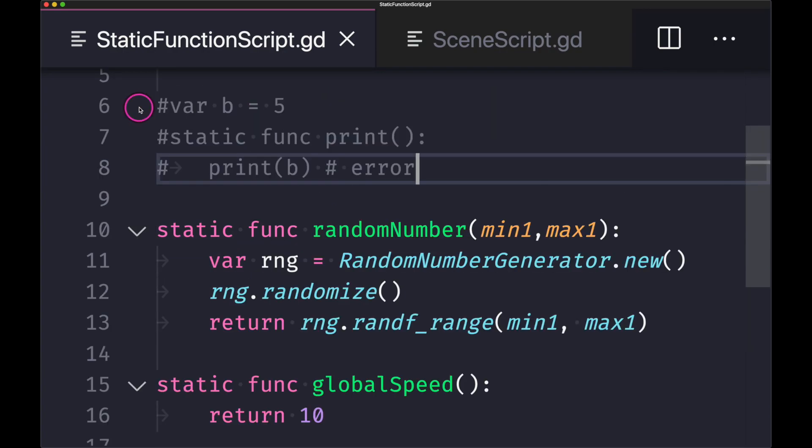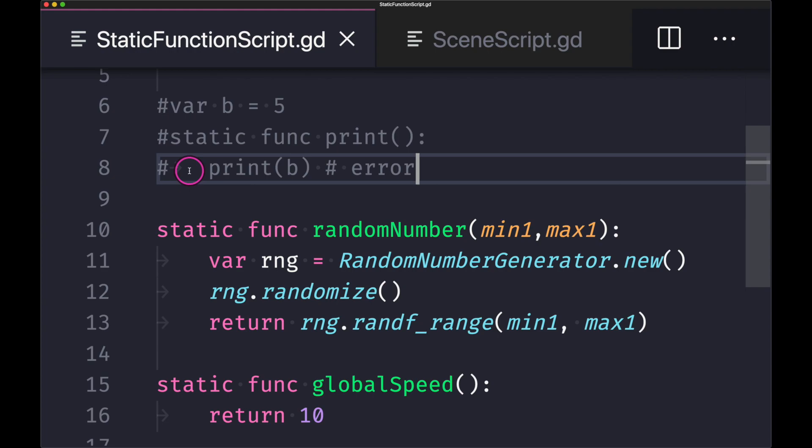Lastly, I would like to go over what would happen if we were to use a variable inside our static function. So even though these are commented out, I have a variable b assigned a literal integer and then I pass it into our function. In a normal function this would just print out five to the console. However, because this is a static function what will end up